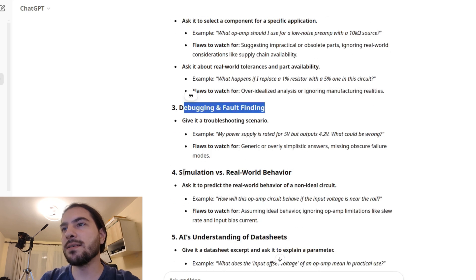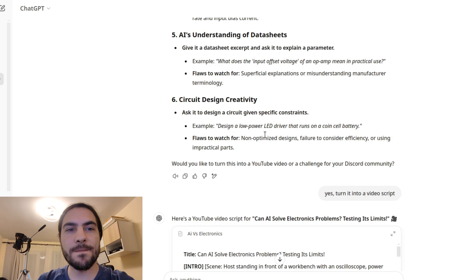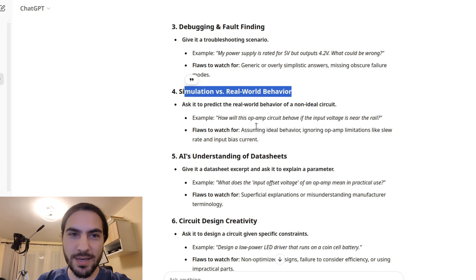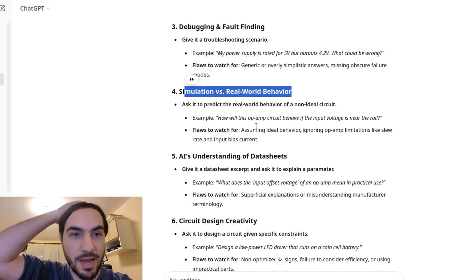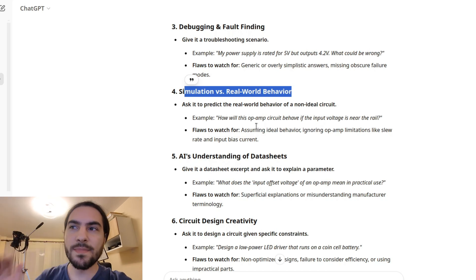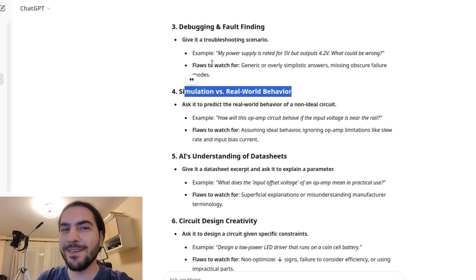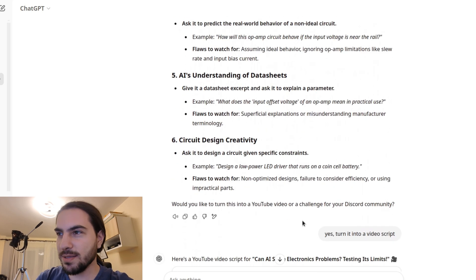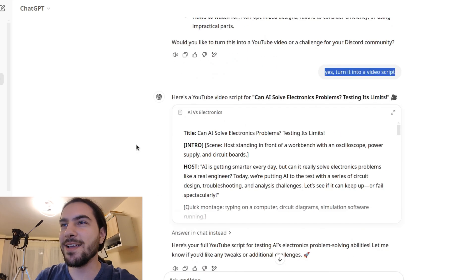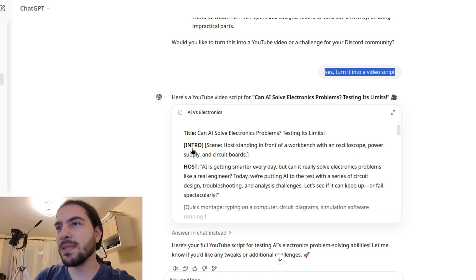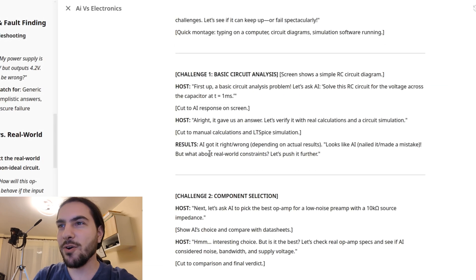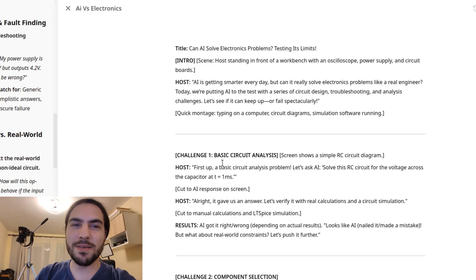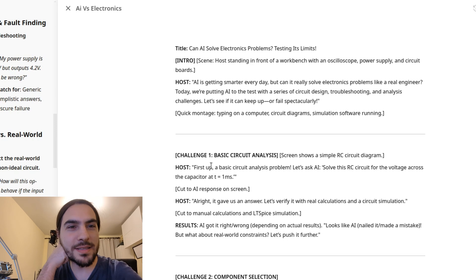It says calculation accuracy and circuit analysis, component selection in real world constraints, debugging and fault finding and so on. To be honest, my video is not one to one implementation of what it says here. But the suggestions were definitely nice and useful for what I did in this video. And not only that, but as you can see, you can ask the AI ChatGPT in this case to turn this into a video script. And it really performs here.